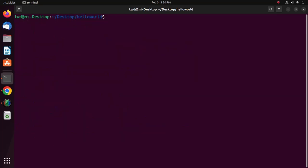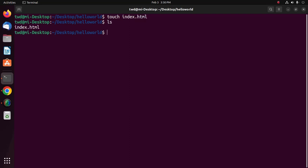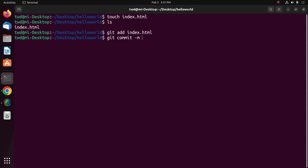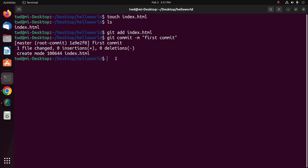Create a new file and add it to the staging area. I am going to create a file named index.html and add it to the staging area using the git add command. Now let's create a commit: git commit -m 'This is my first commit'.